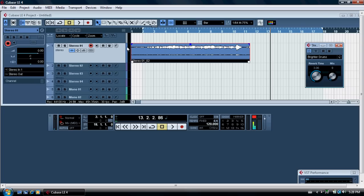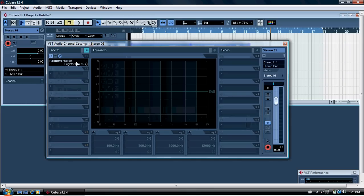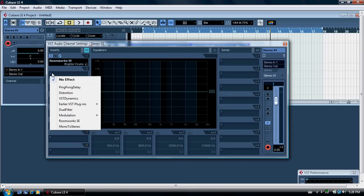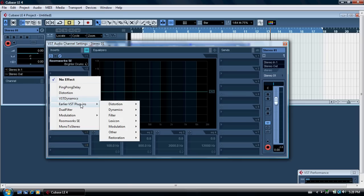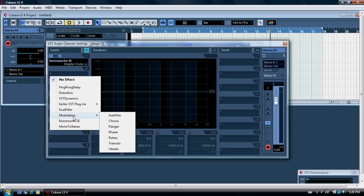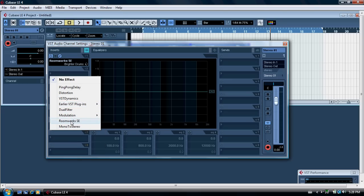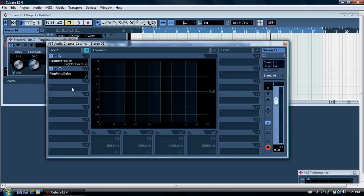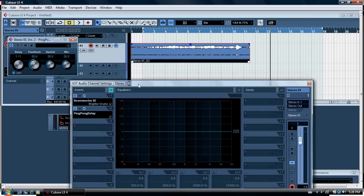If you want to set up echo it's the same procedure — click the E button again, go to the left, left mouse button click will give you the drop-down menu. It has various selections here; you've got modulation, RoomWorks, and then at the top you've got Ping Pong Delay.